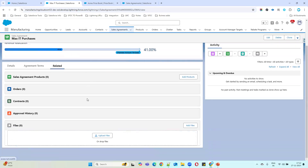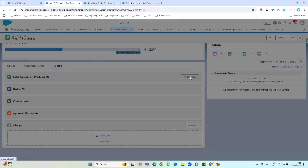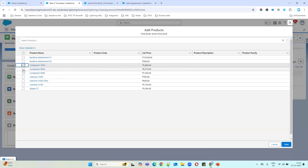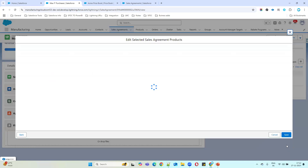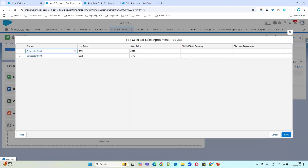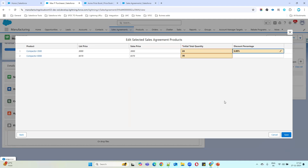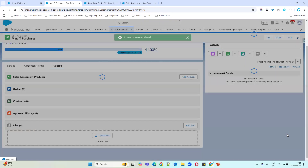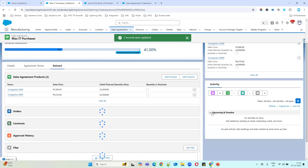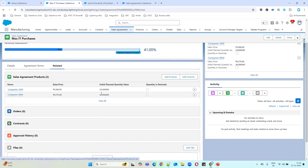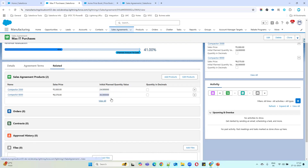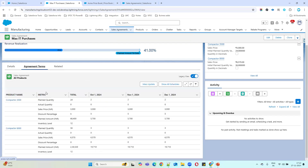I'll go to the related list and add products. I'll select two products. For the first one I'll set a list price/quantity of 24, and the second one 36. I'll also apply a five percent discount for one of them. Click Save. We've now added two products — one with quantity 24 and one with quantity 36 — and based on these quantities and the start/end dates, agreement terms will be created automatically.